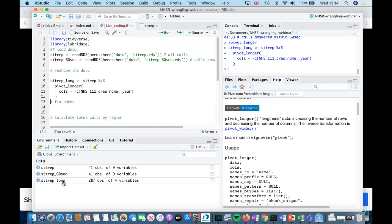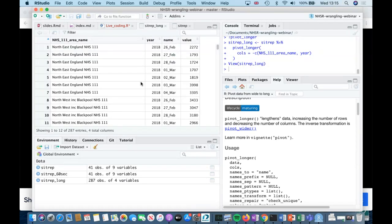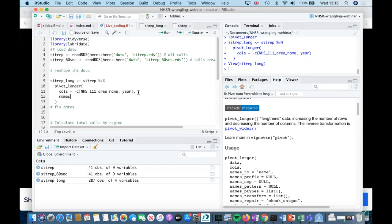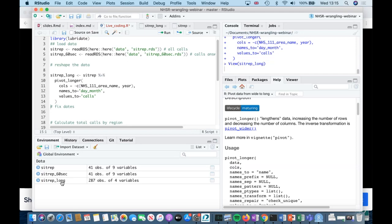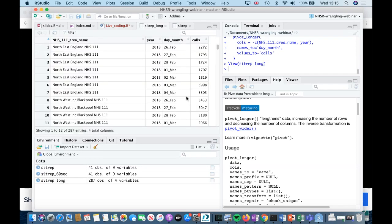In this dataset, it's actually easier to say which columns I don't want to pivot, because I've got all these date columns and just 'year' and 'NHS 111 area name' that I don't want to pivot. So I'll specify the ones I want to stay the same. Once we run it, it's now in a long format but the new variables don't have very sensible names — they're called 'name' and 'value'. I'll specify that I want them called something else.